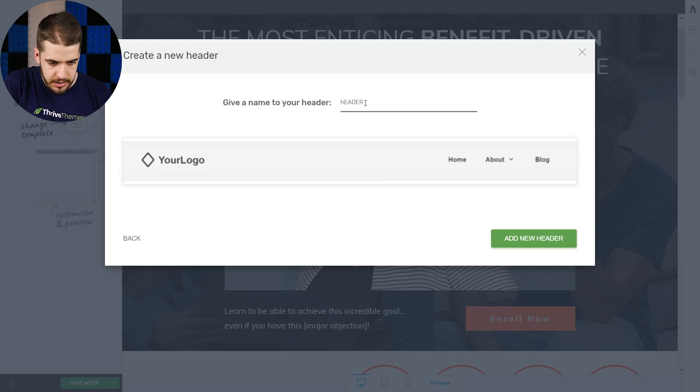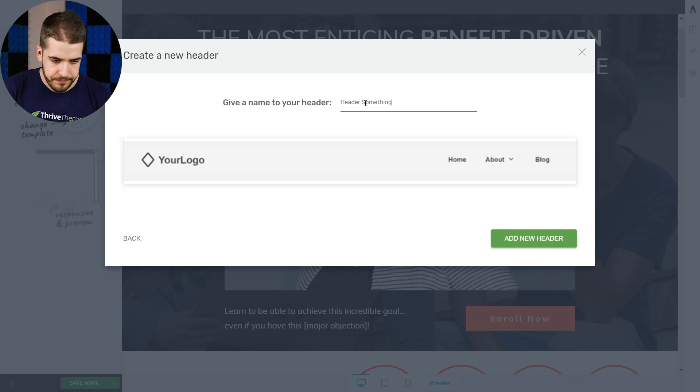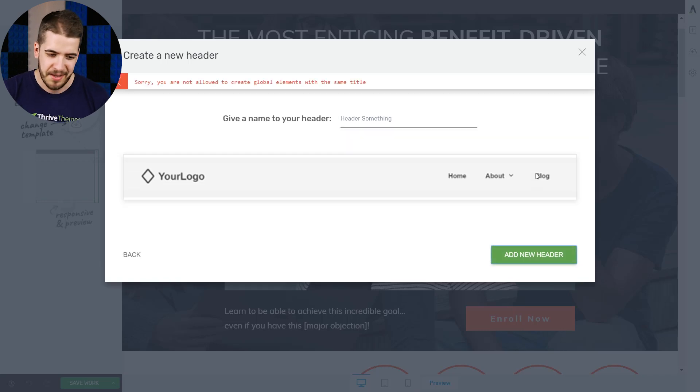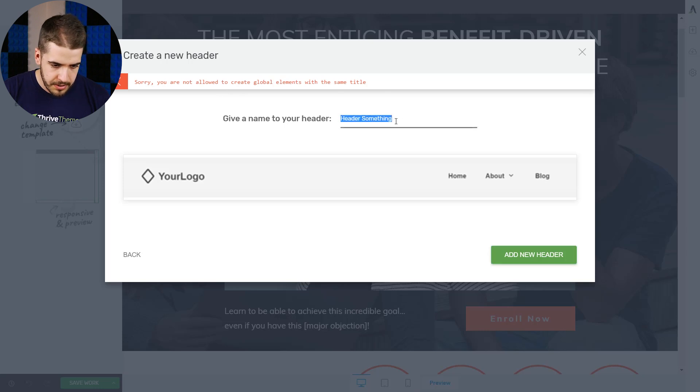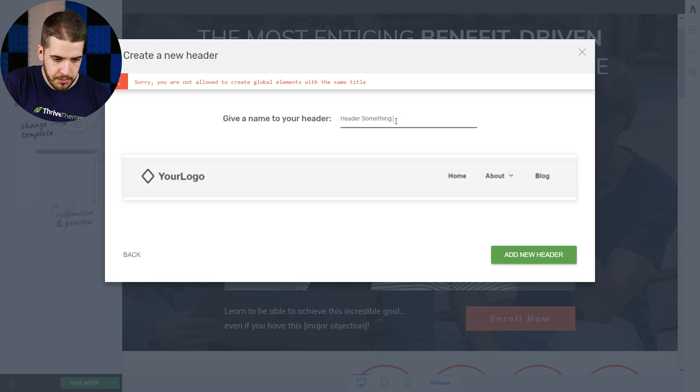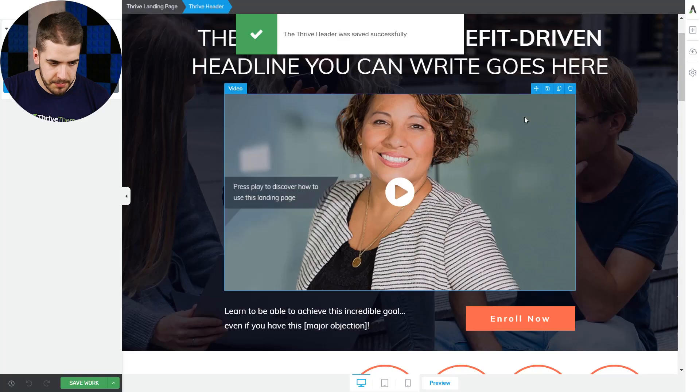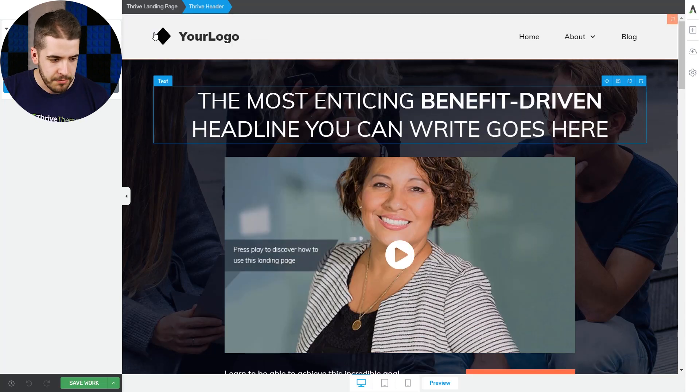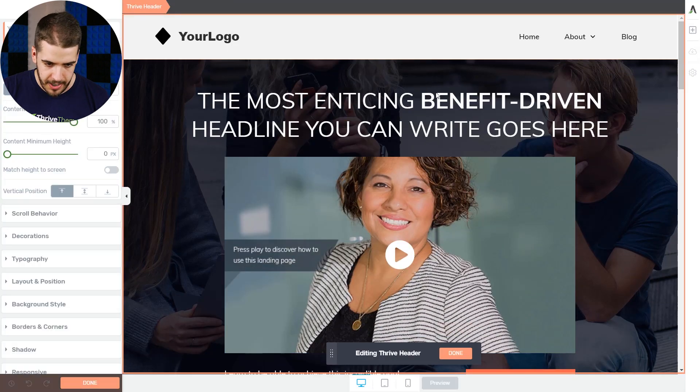So header, why am I writing like this? Header something. The best name ever. Add new header. I have no idea. Sorry, you're not allowed to create global elements with the same title. Well, it seems that I've named another one like this. 011. That should work.